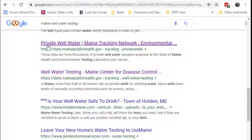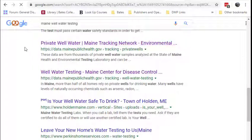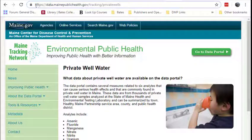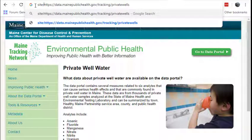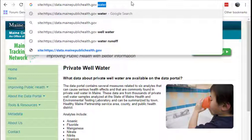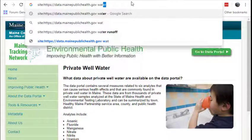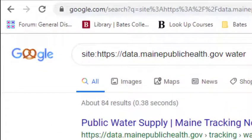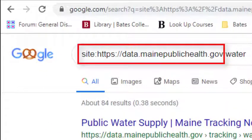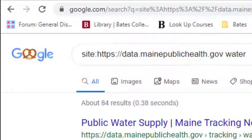We are also fortunate that essentially all of this content has been indexed by Google and is discoverable using the Google search engine. If only there was a way for Google to search a single website at a time instead of the entire web. It turns out there is a way, and if you've been watching the video while listening, you already know how.